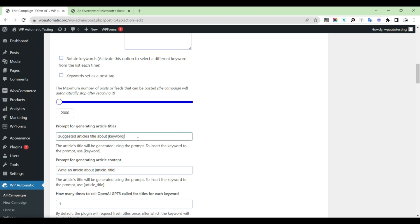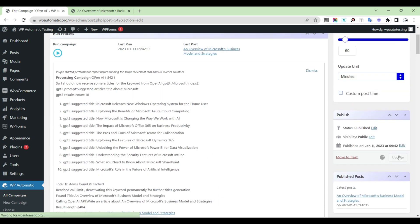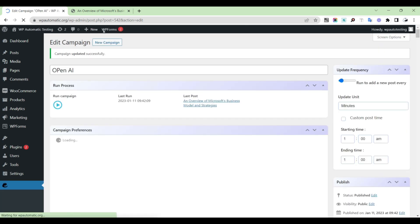You can also translate the content into your preferred language. Then update the content.